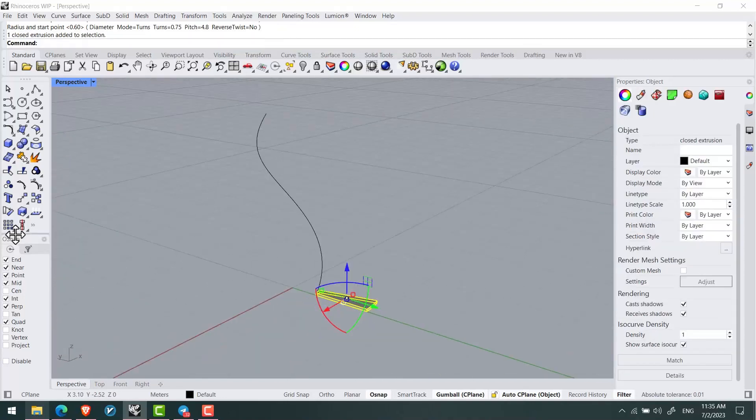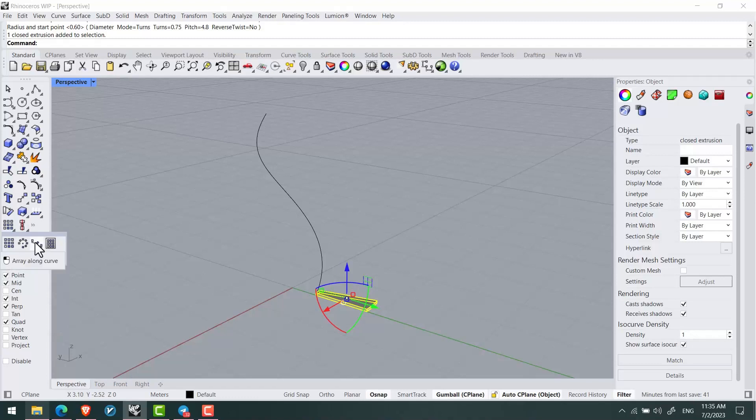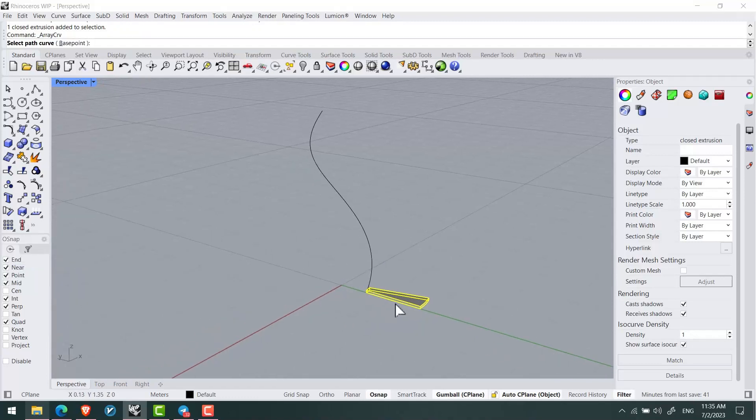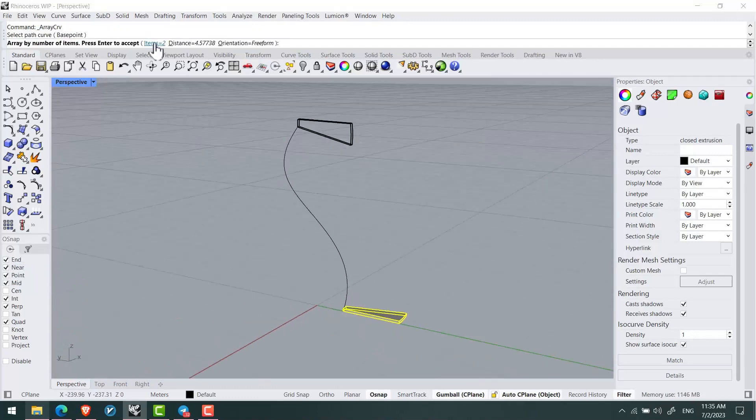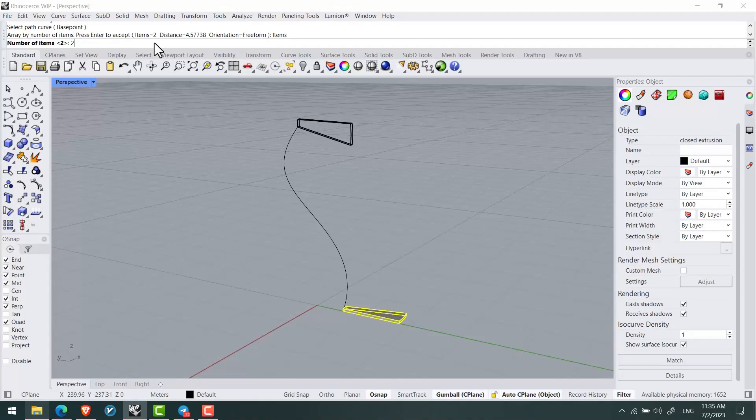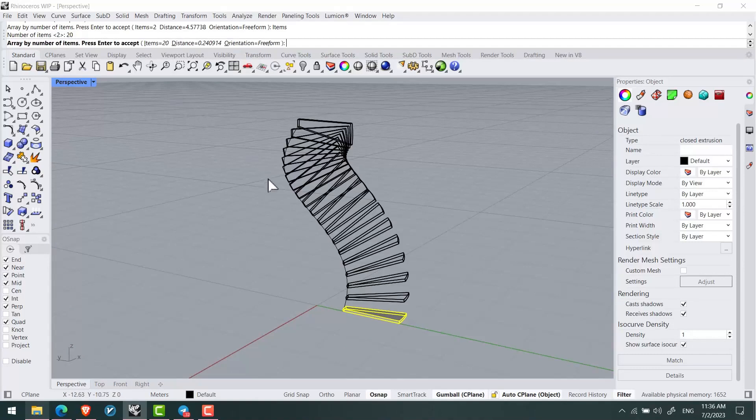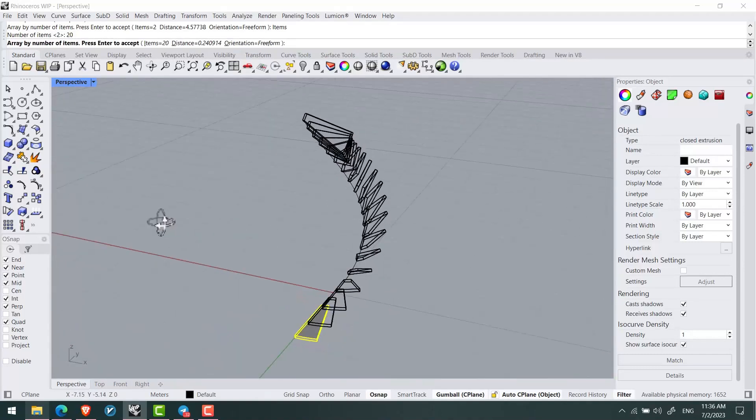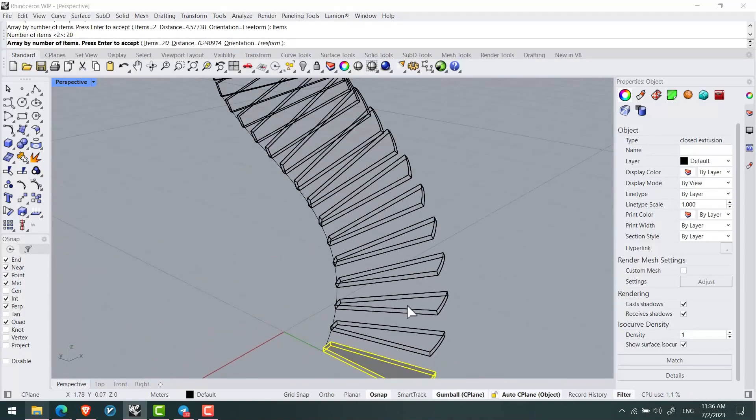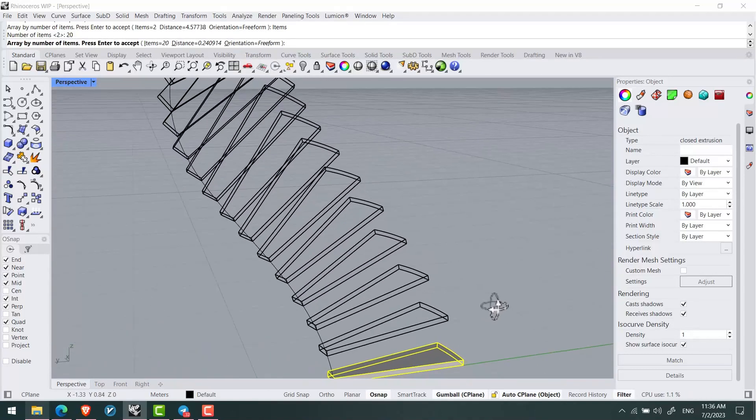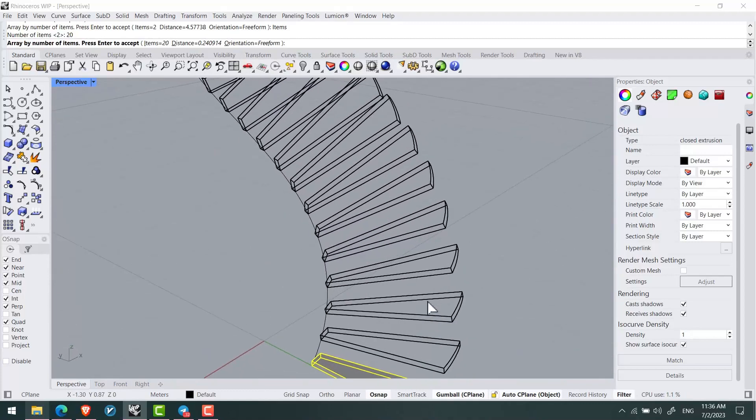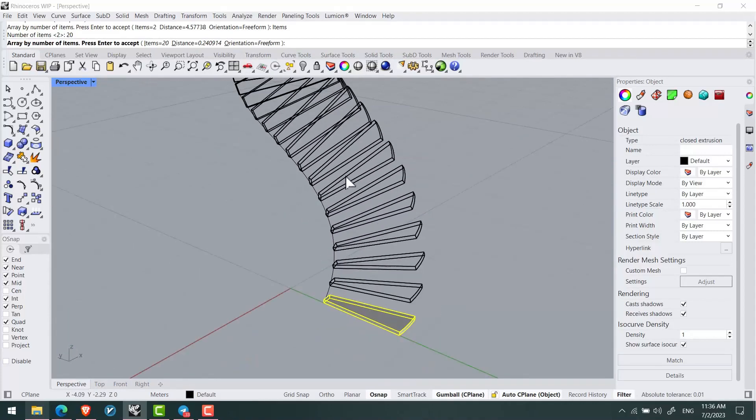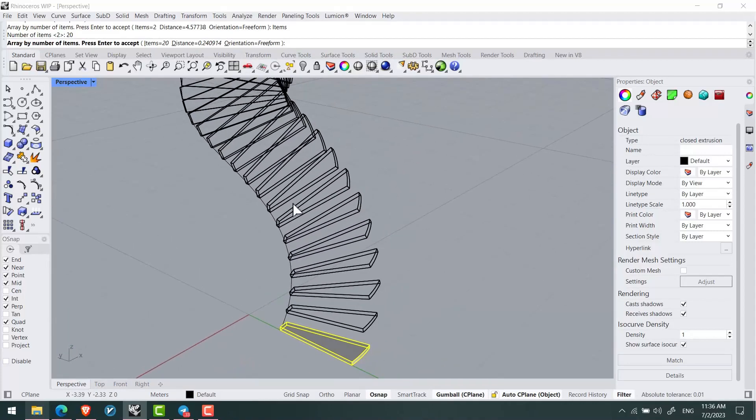Now I select the stair and use array curve on this line. I'll create 20 stairs. As you can see, the stairs are not properly oriented and they're rotated.